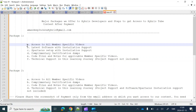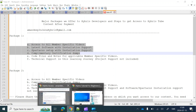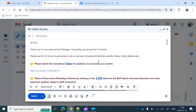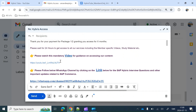Now, how you can get access to member-specific videos and code files: once you drop an email to us with a screenshot of the payment, you will get a reply from us within 24 hours.